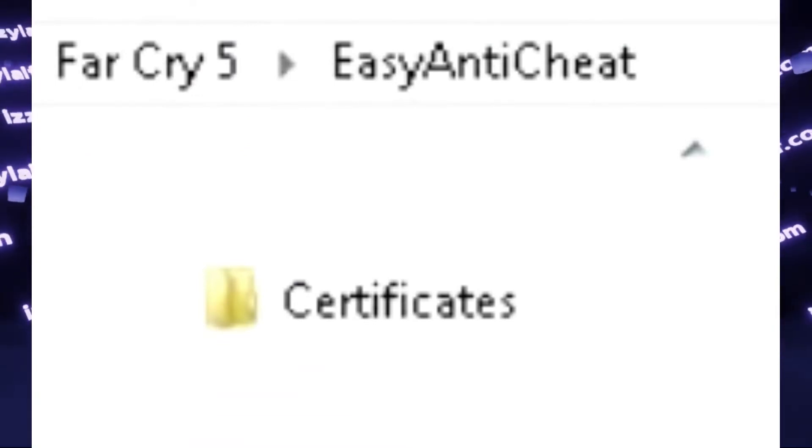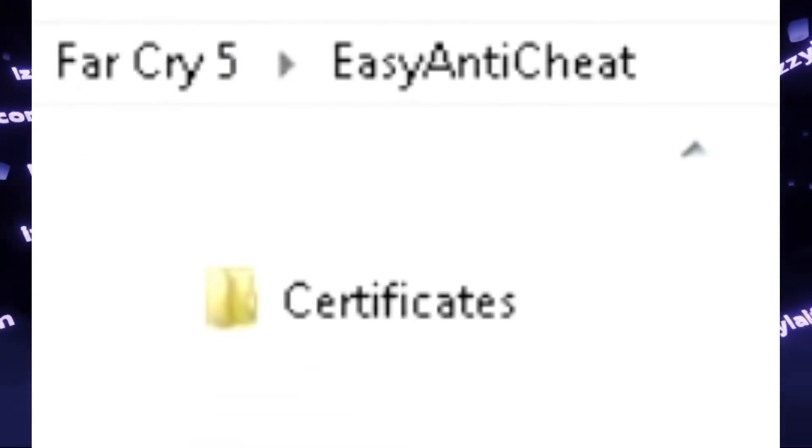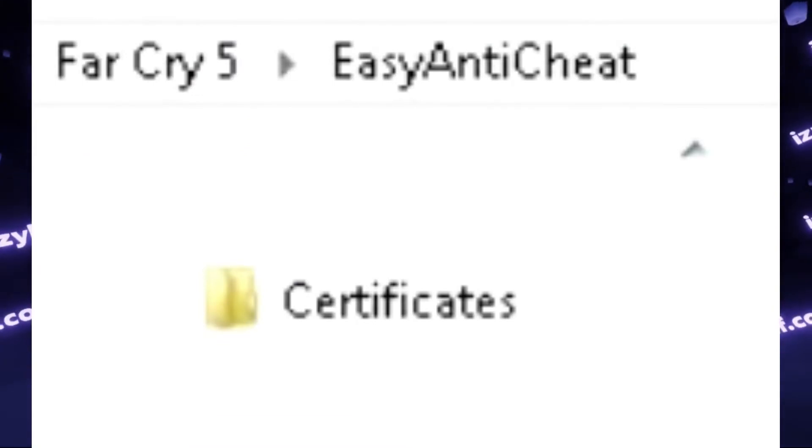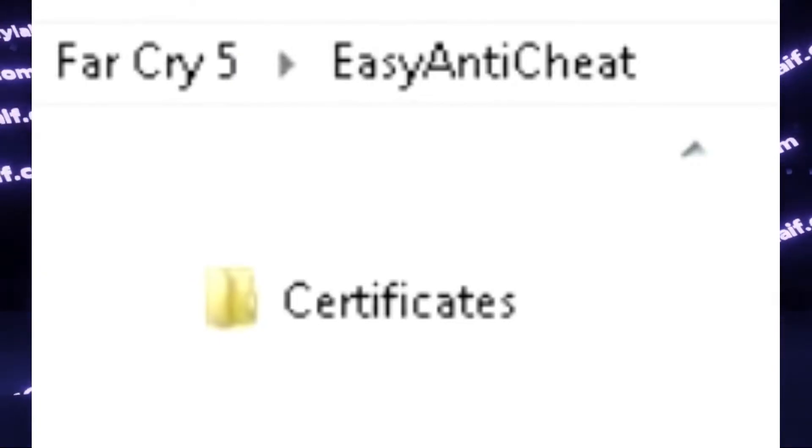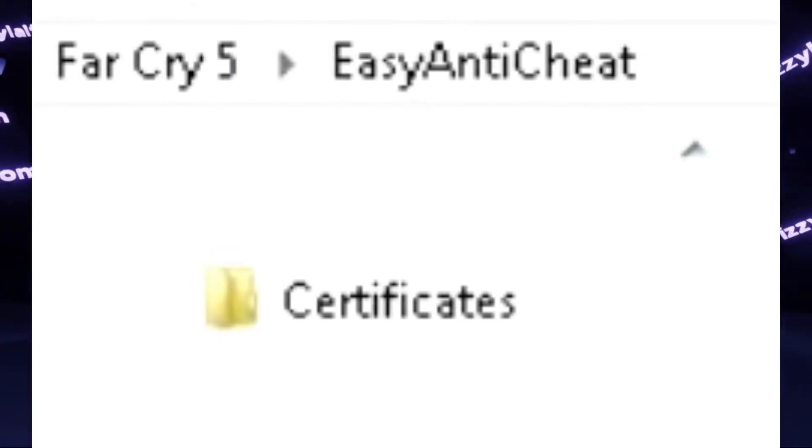Again, usually it is inside the Easy Anti-Cheat folder. However, some games like Far Cry have two Easy Anti-Cheat folders, and you have to find the Certificates folder in one of them.